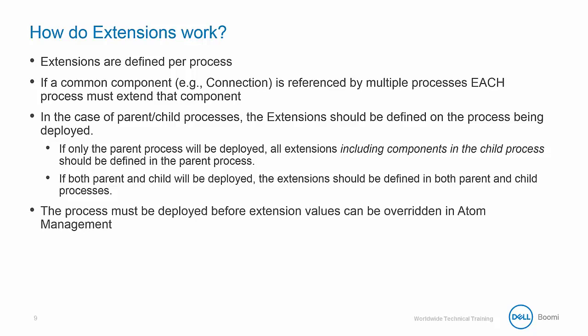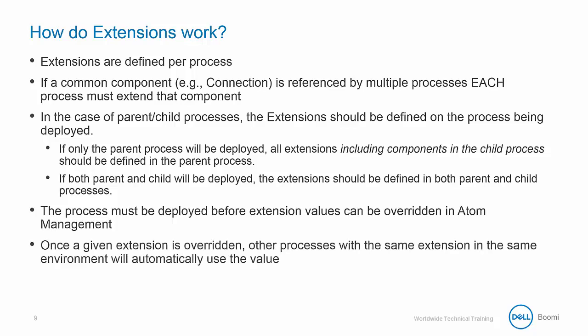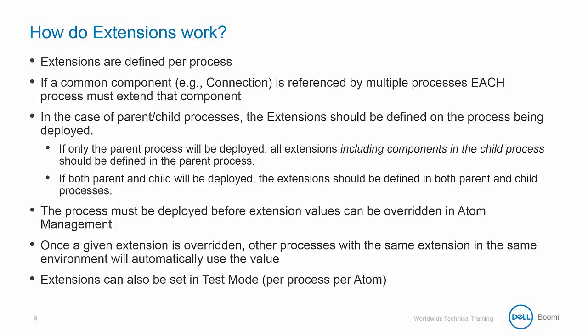The process must be deployed prior to the extension values being overridden in Atom Management. Once a given extension is overridden, other processes with the same extension in the same environment will automatically use the value. And finally, extensions can be set in test mode per process per Atom.